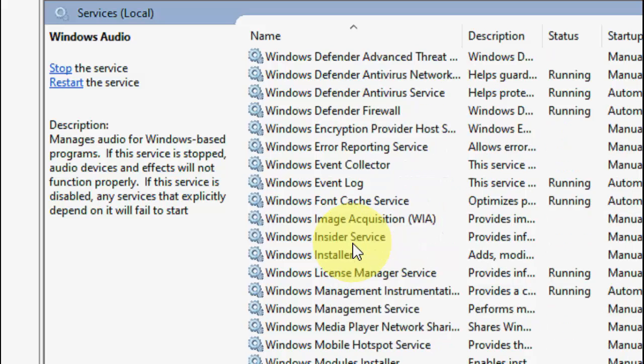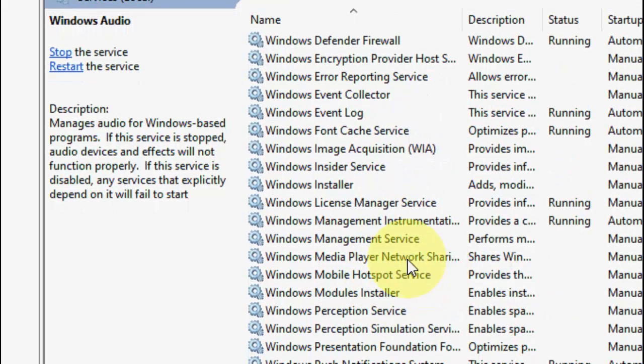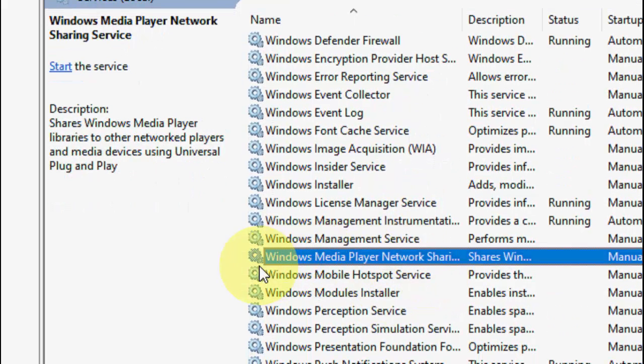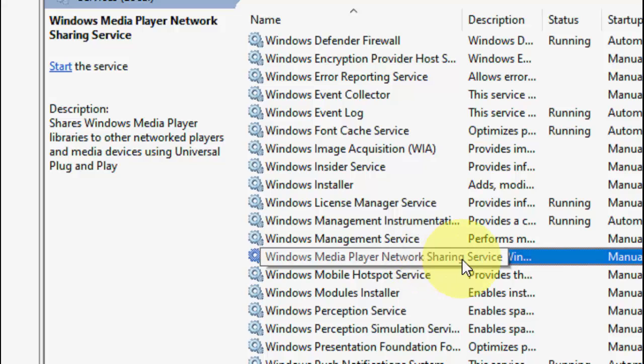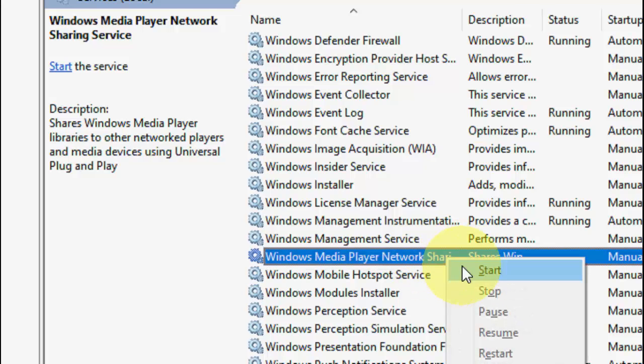Scroll down slowly. This one - Windows Media Player Network Sharing Service.